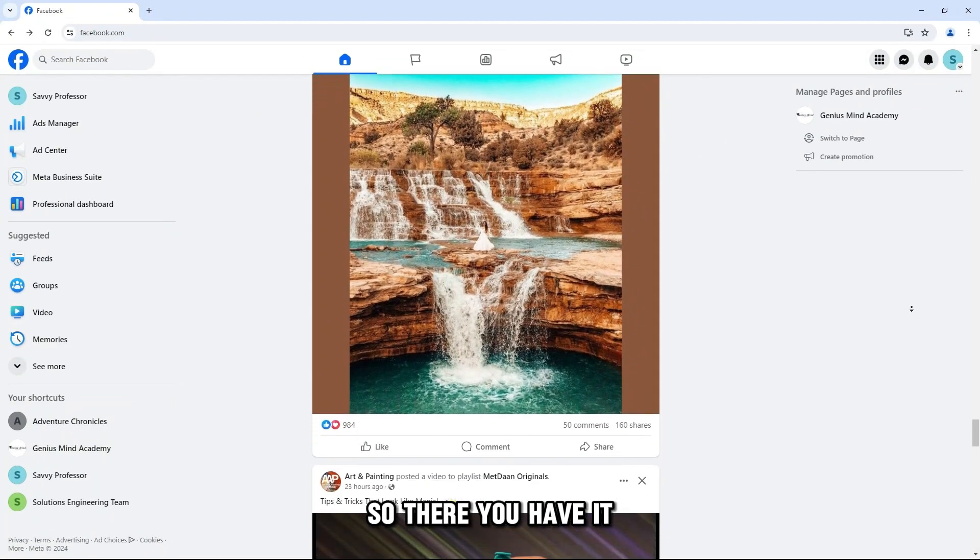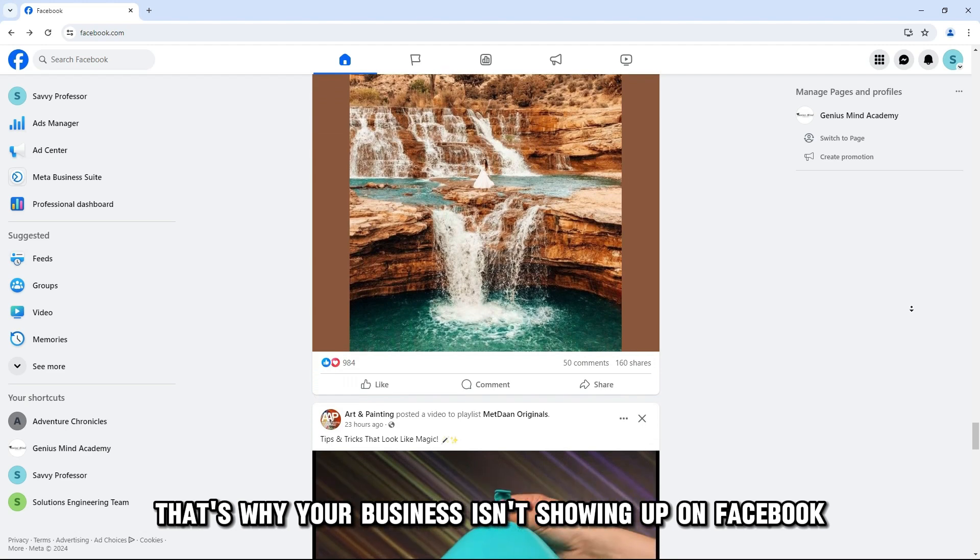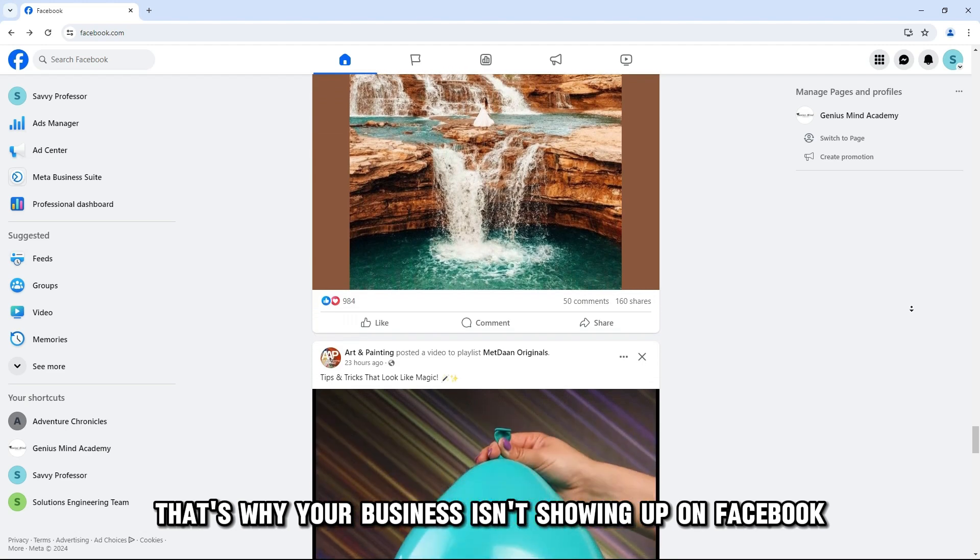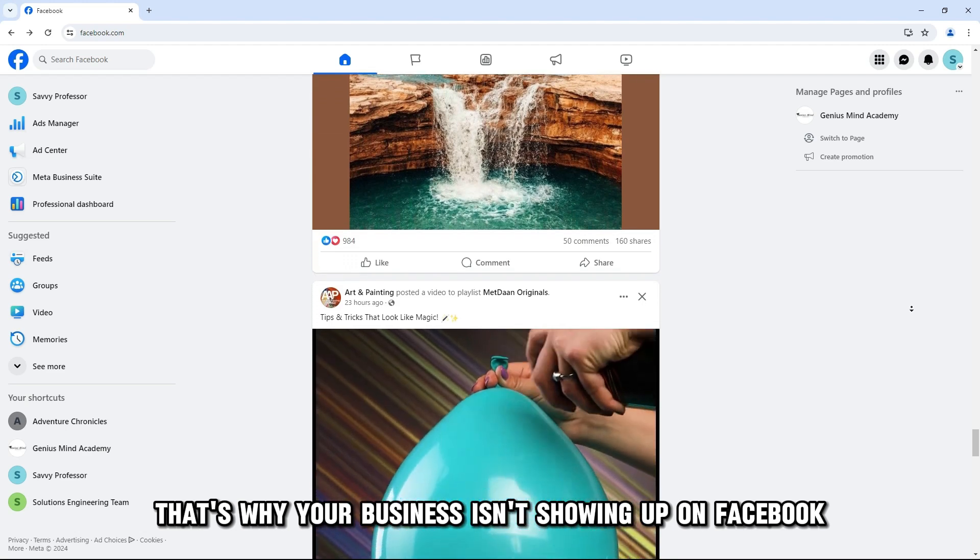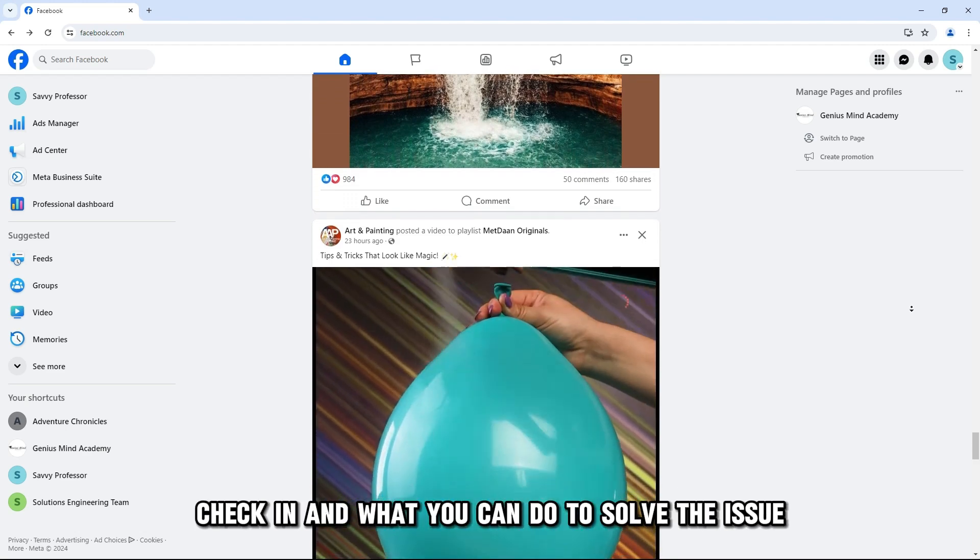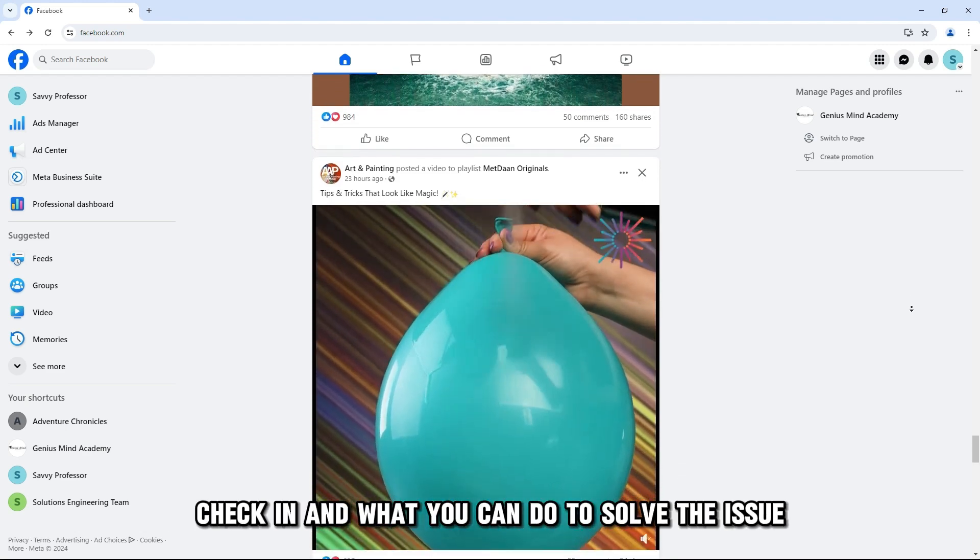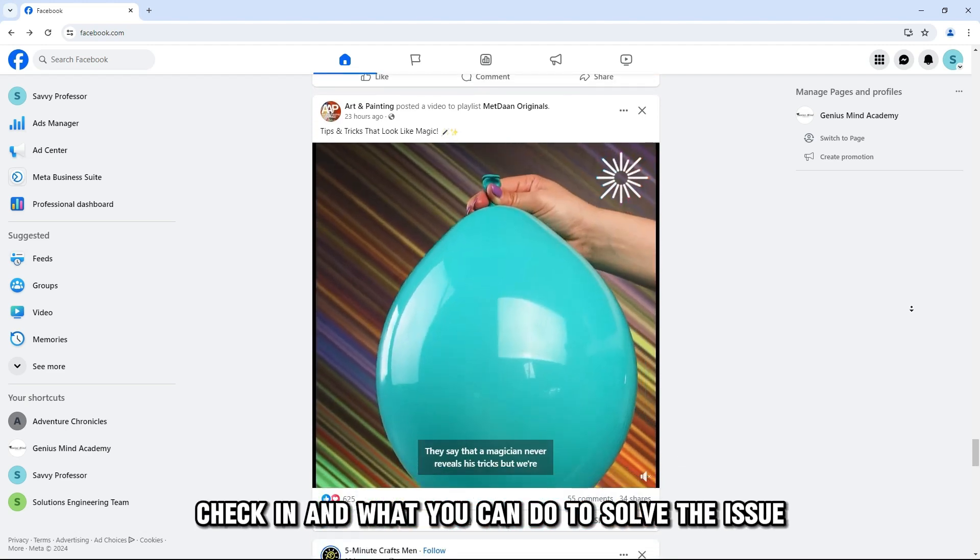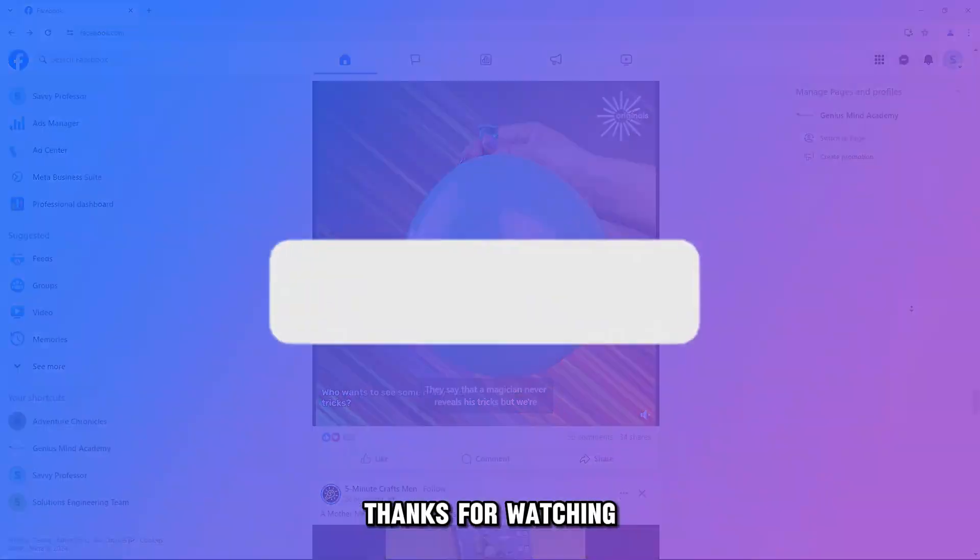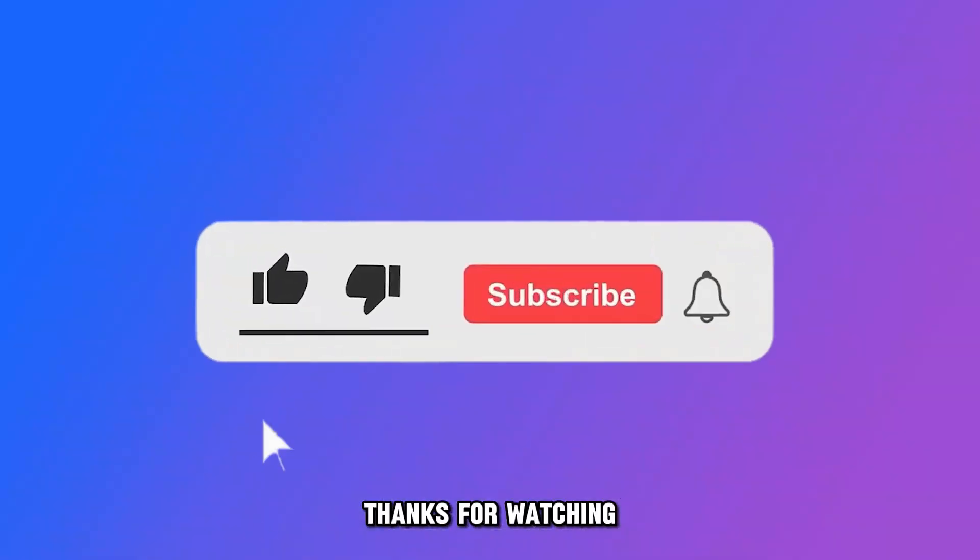So, there you have it. That's why your business isn't showing up on Facebook check-in and what you can do to solve the issue. Thanks for watching. Till next time.